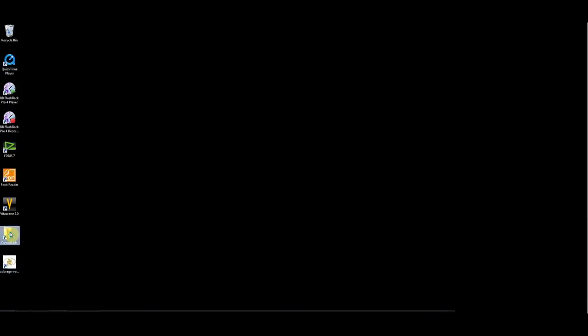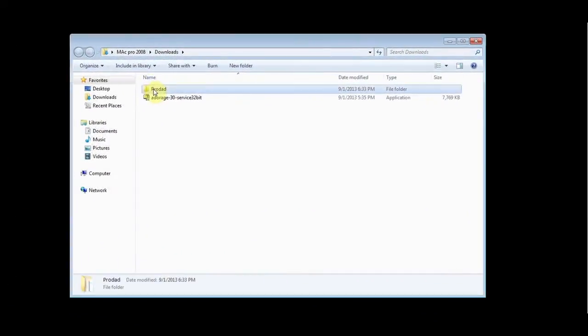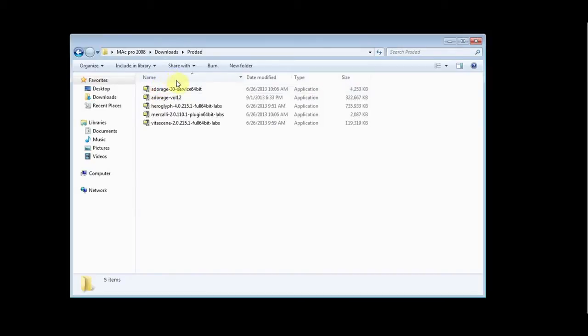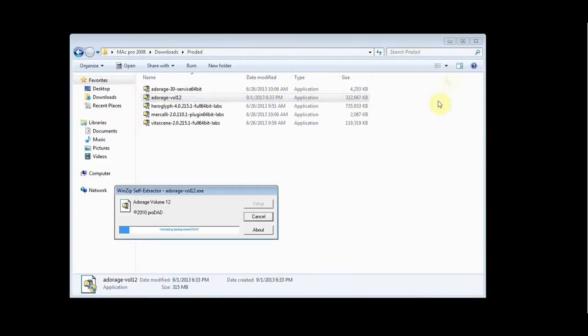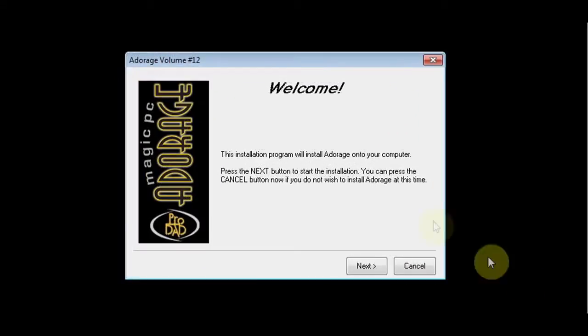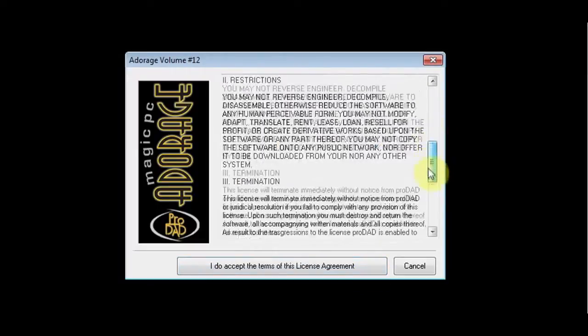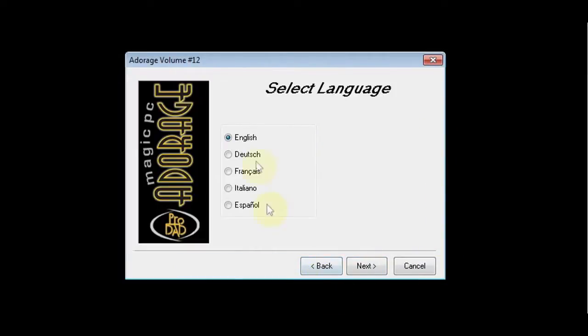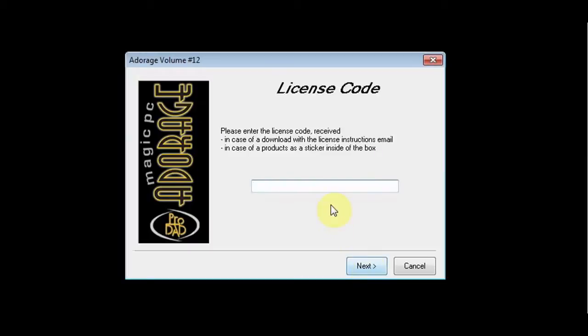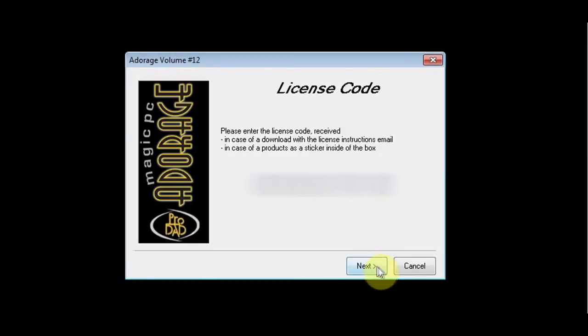Once you have downloaded the plugin from the Prodad website, go to the folder to which you have downloaded the application. Double-click the installer app, in this case Adorage 12, click Next, and read the license agreement and accept it if you agree. Input your serial number, click Next.